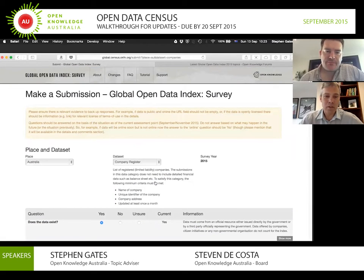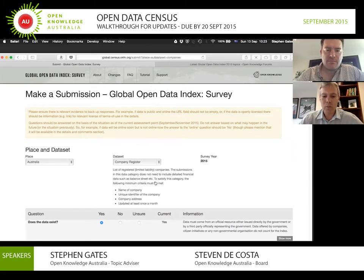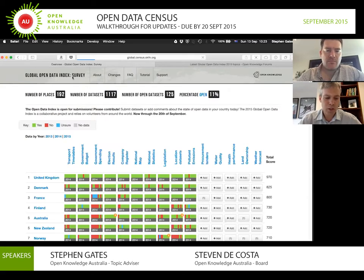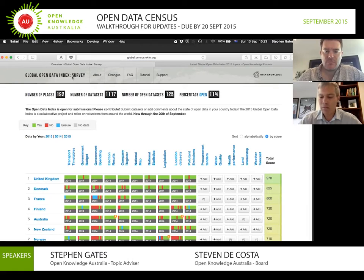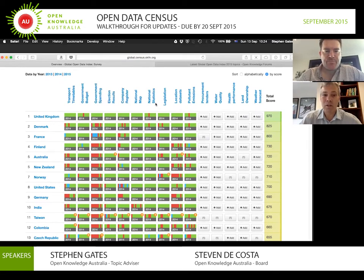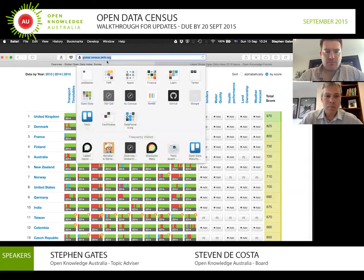The other thing to stress is that this is the Global Census, assessing datasets at a national level, so most of the time you'll find data on data.gov.au. It does ask questions around datasets that aren't really appropriate for a federation like Australia — for example, transport systems are typically run by states or local councils. But certainly Australia has a national budget, national elections, and a company register, so most datasets are applicable at the national level.